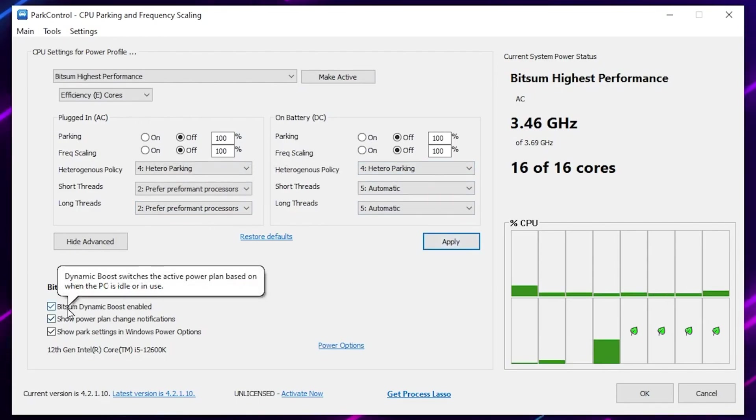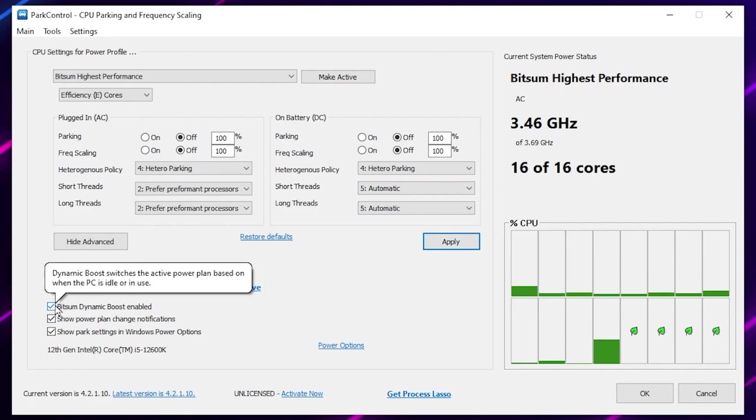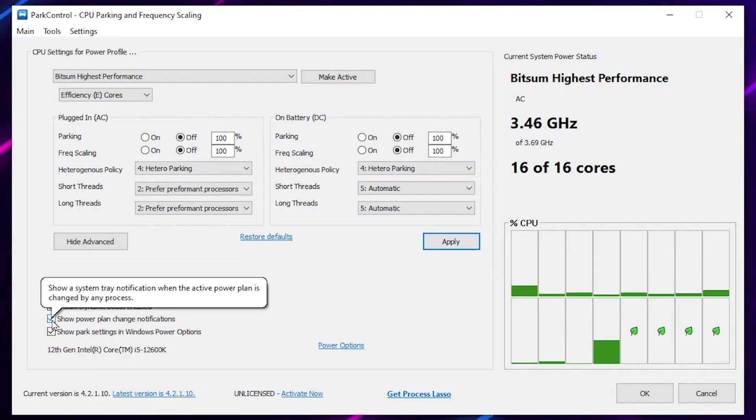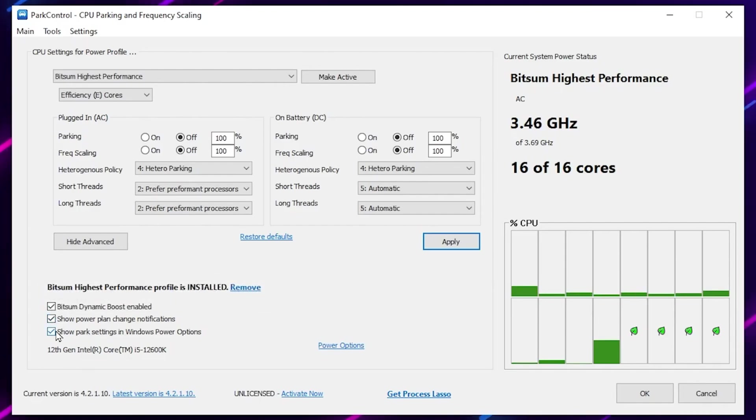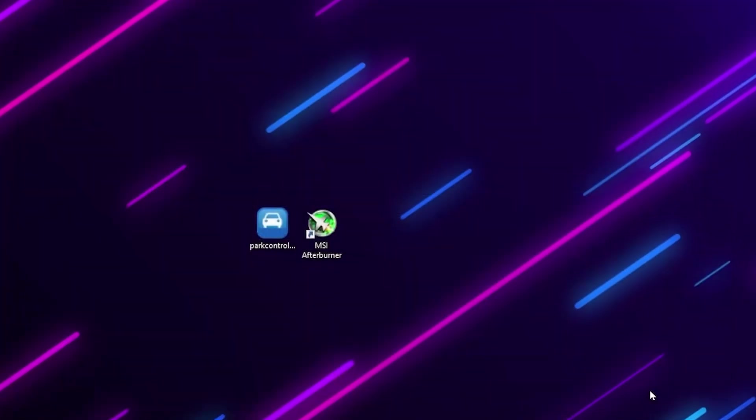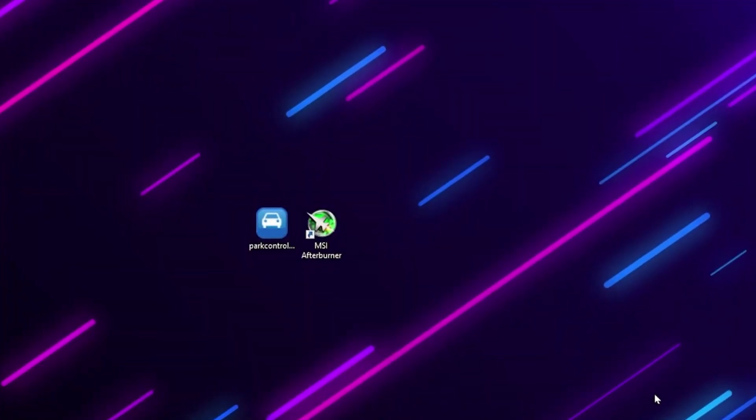Now go for Turbo Timing Boost Enable, apply the settings and check mark on this option. Check mark on show power plan settings notification and check mark on the power plan settings Windows power option. After that, hit OK and save the settings.